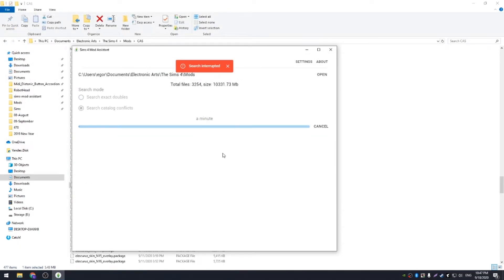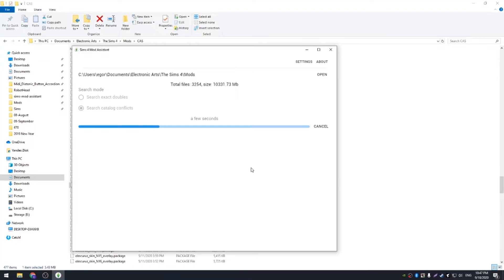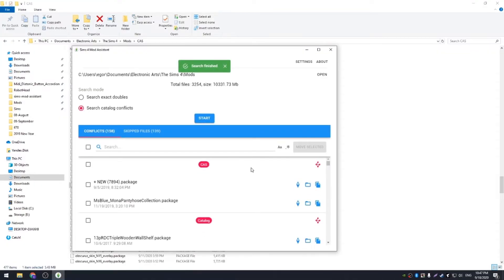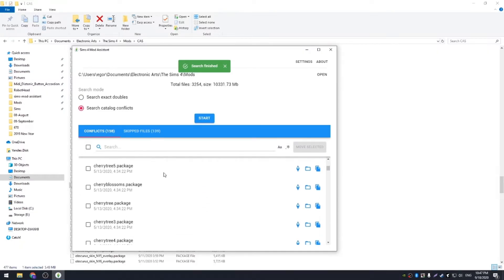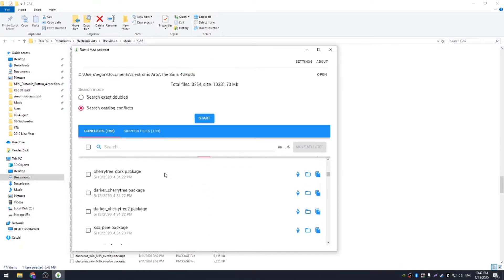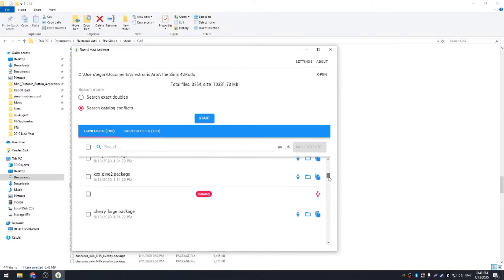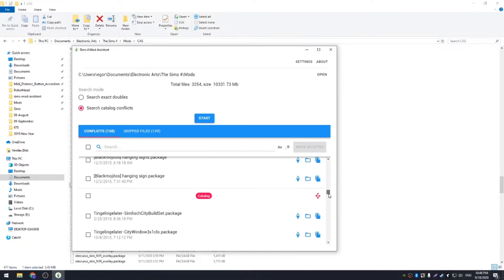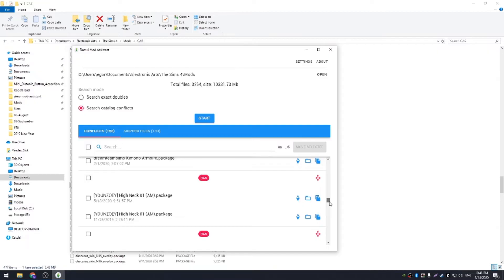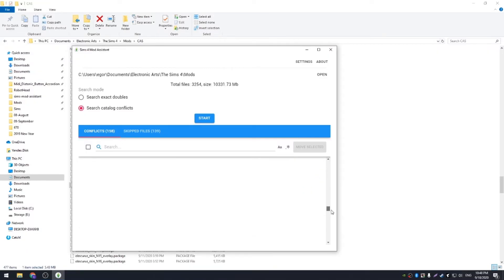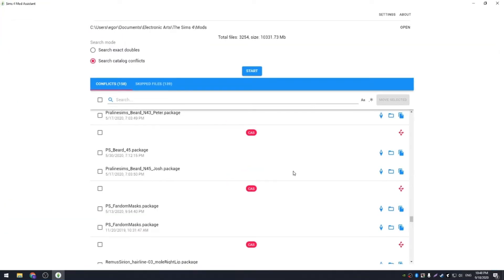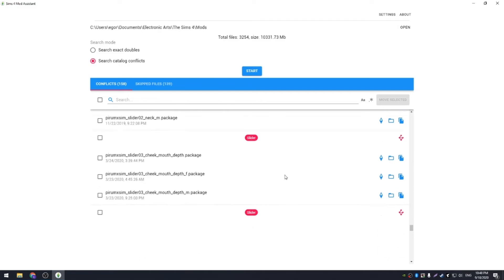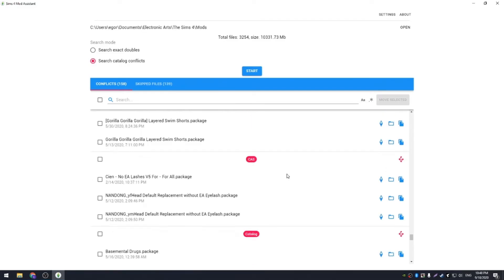Now I'm gonna show you more advanced search. This one doesn't check if files are duplicates, but analyzes the mod contents and the fields that are inside it. For example, it can find several mods that share one slider, so only one works. You can notice that labels on the top are now showing different things like CAS or catalog, you can hover to see a description. Oh, why haven't I done it before?